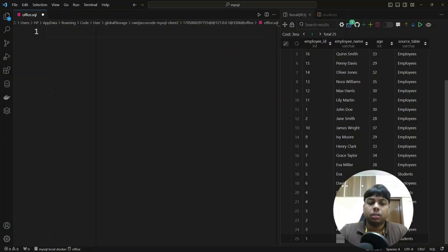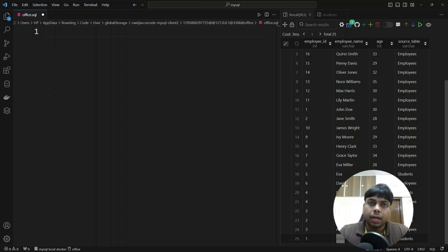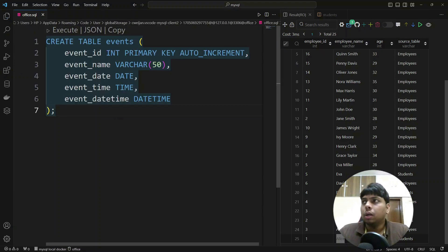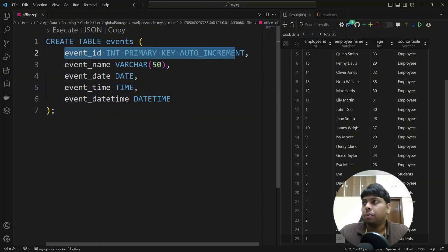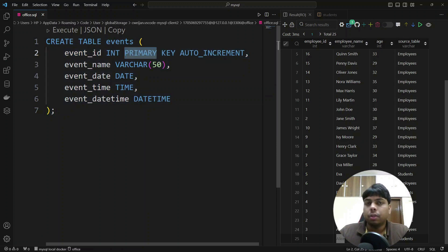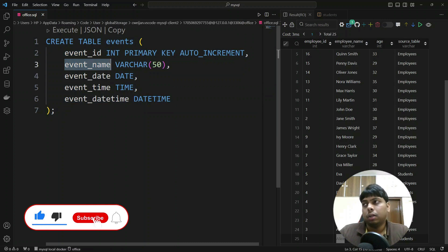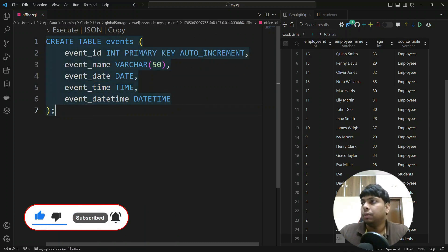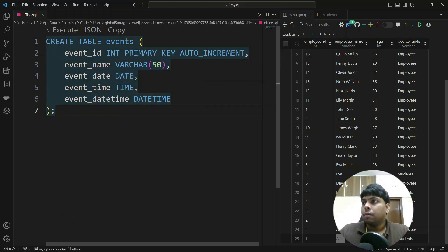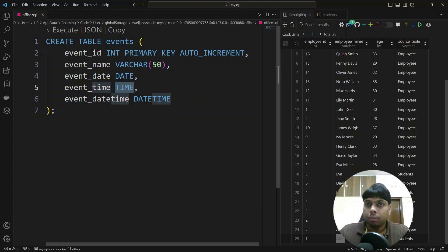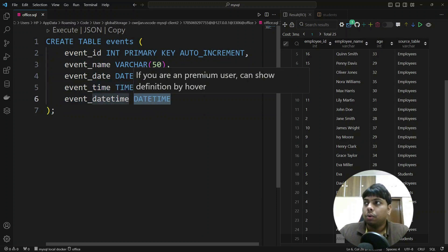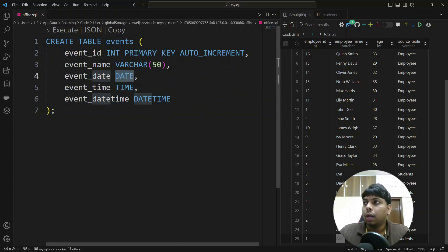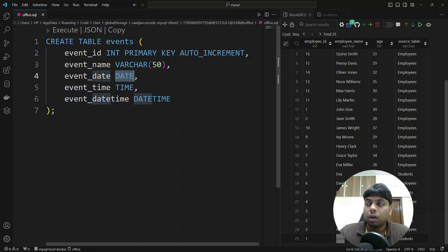Next we will start with date and time functions. We have already seen some string functions, and similarly we have functions that work specifically with date and time. I have a table called 'events' with event_id as a primary key auto-increment, event_name, event_date of type DATE, event_time of type TIME, and event_datetime of type DATETIME — which represents both date and time as a timestamp. Just like we have VARCHAR, INT, and BOOLEAN, we also have DATE, TIME, and DATETIME data types.